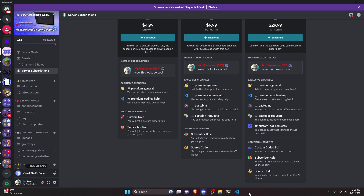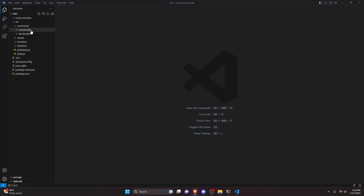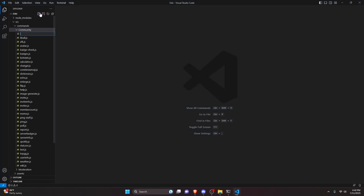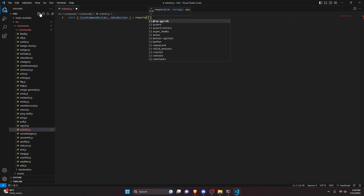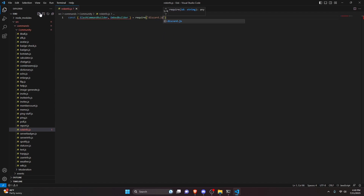Let's get into the video. We can get started by going over to community and creating roleinfo.js. Here we can define our SlashCommandBuilder and our EmbedBuilder using const, and set that equal to require, getting our discord.js package.